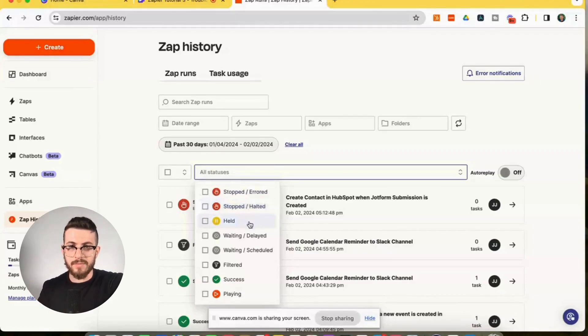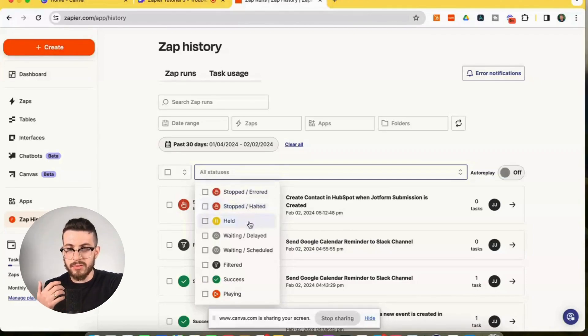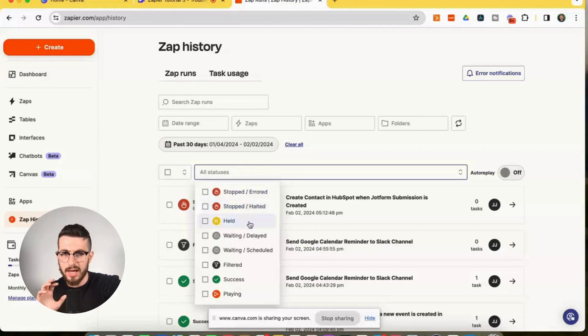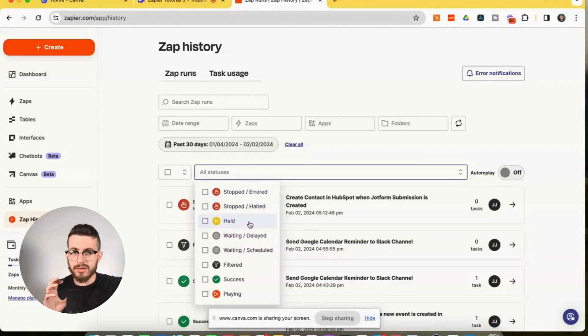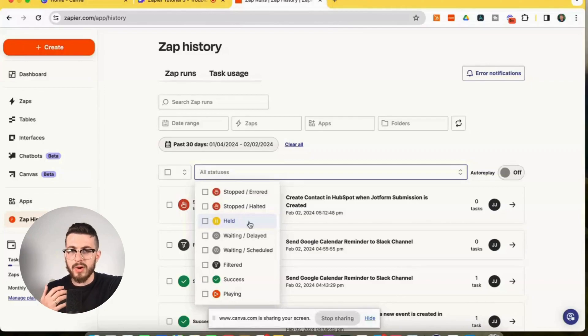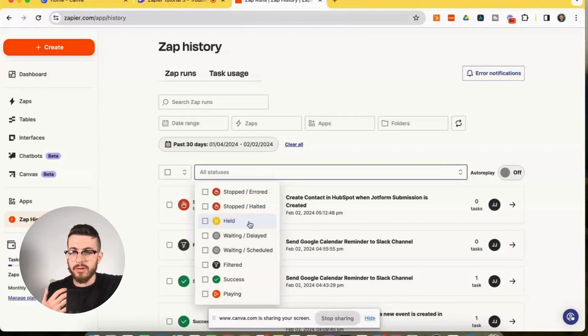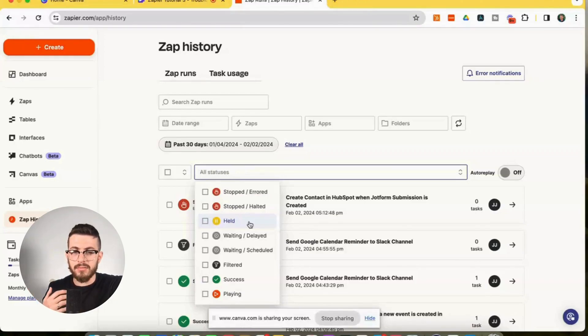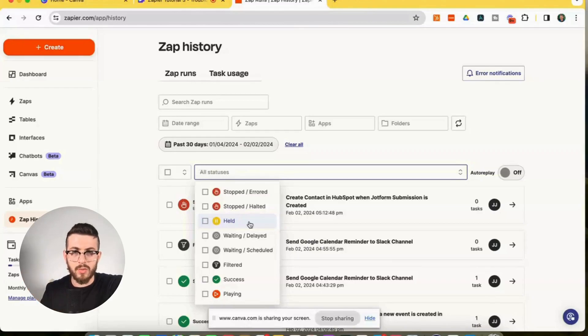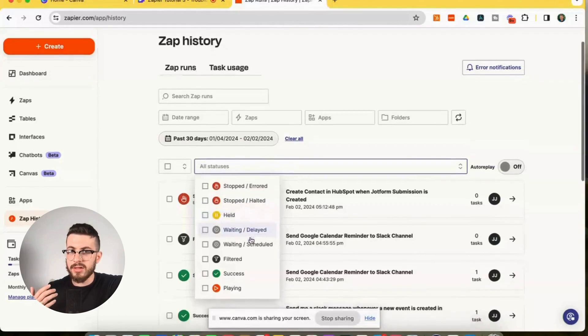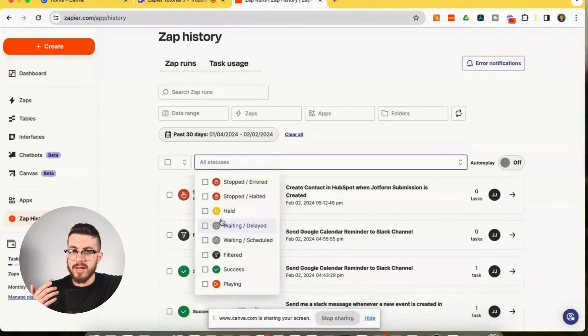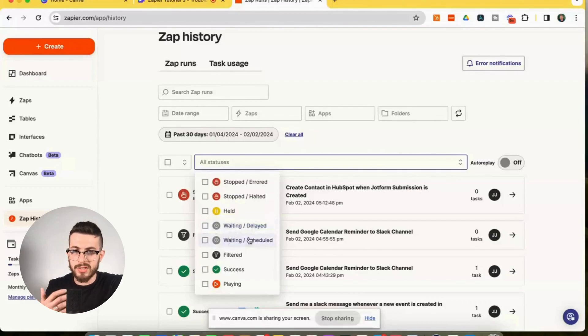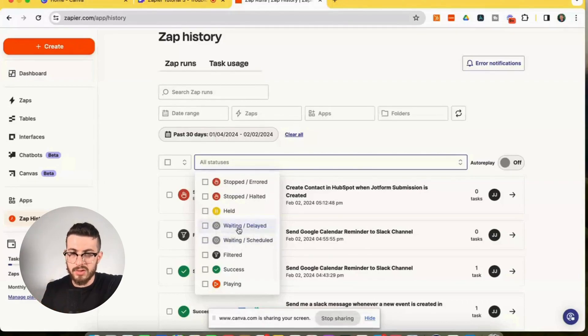Held. What does this mean? So Held can be due to several reasons. Actually, it could be due to a disconnected app connection. It could also be due to too much data coming into the app. You could also have that you exceeding your zap your plan for the monthly usage in terms of tasks. And those are the key reasons why you could have a held status.